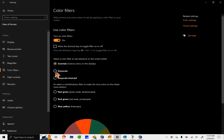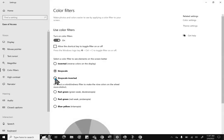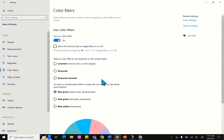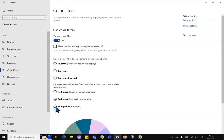First will be inverted, followed by grayscale, grayscale inverted, red-green for anyone who is green-weak with color blindness, red-green for anyone who is red-weak with color blindness, and blue-yellow for anyone with tritanopia, which means that they're going to have trouble with blues and greens, purples and reds, and yellows and pinks.